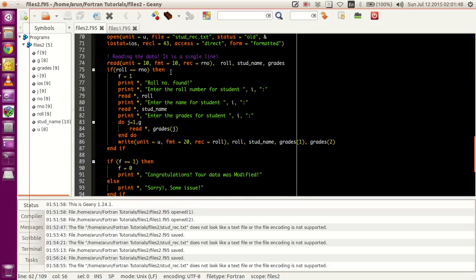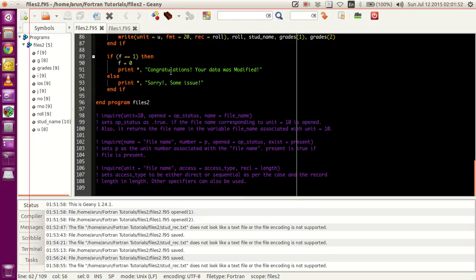Before we close on this tutorial, I want to mention one small topic regarding file processing: the keyword called inquire, available in Fortran. What it does is tell us the availability of the file — the status of the files, opened or closed in Fortran. Sometimes in a large project with 3 to 4 people working together, you may want to know whether a certain file is available or currently being accessed by someone else.